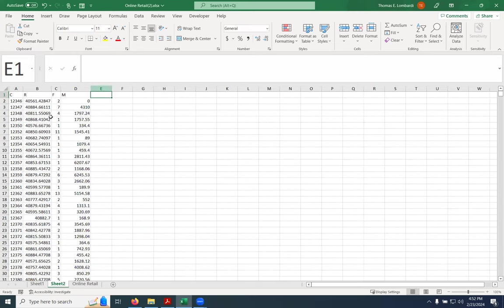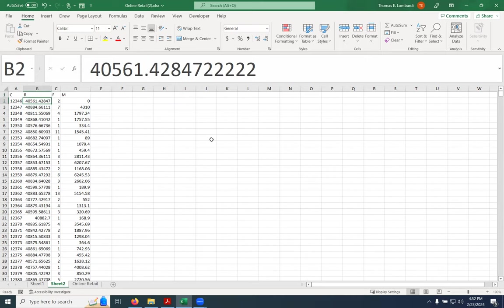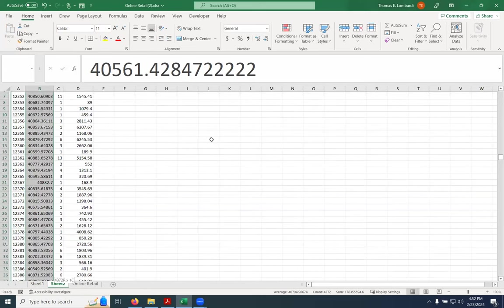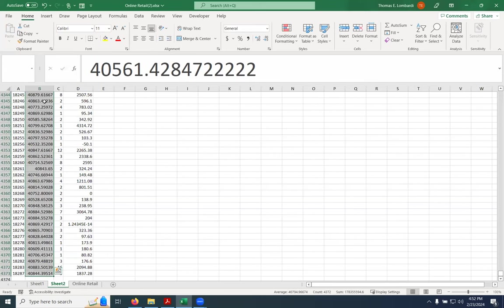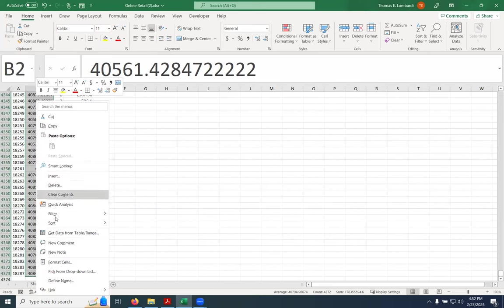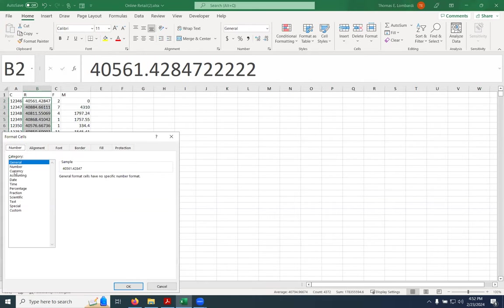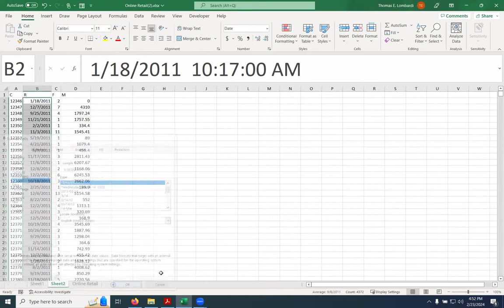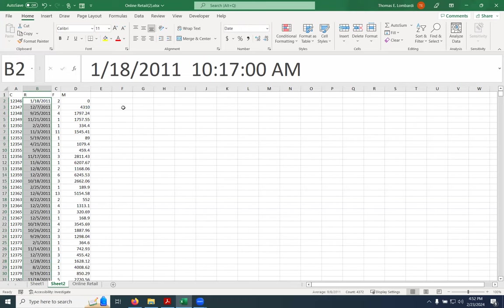One thing that people find a little weird is that the recency column doesn't look like a date — it upsets them. This is actually how Excel stores a date internally. We can make it look like a date by just changing the formatting. So we can sort of format our way out of these problems.